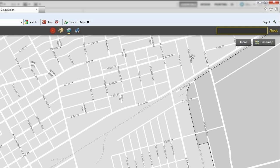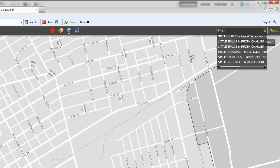You can also search for a property by the last name of the owner. Enter the last name of the property owner and a list of matching names will drop down from the box. You can then select the name you are wanting.